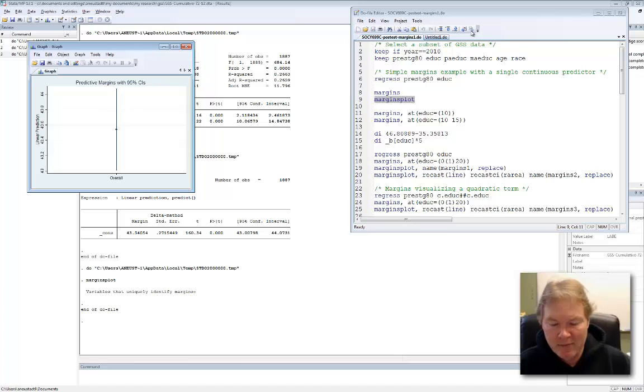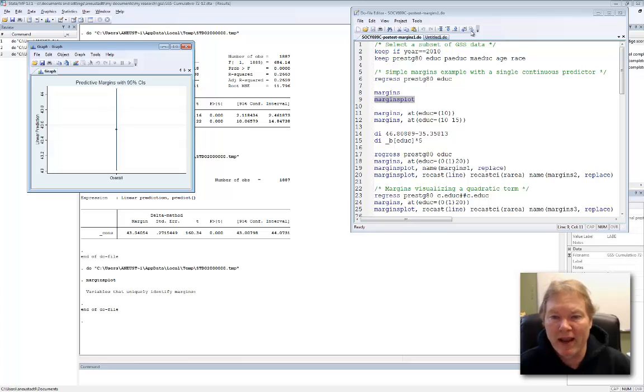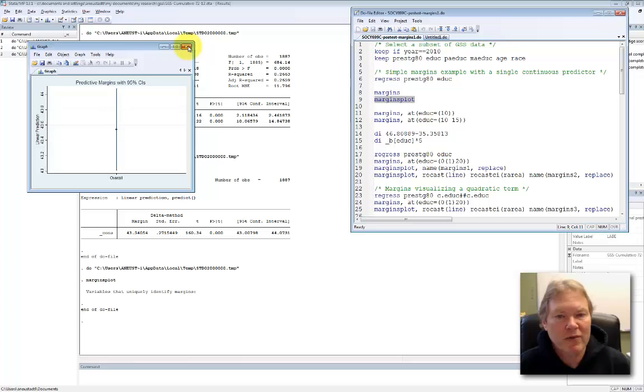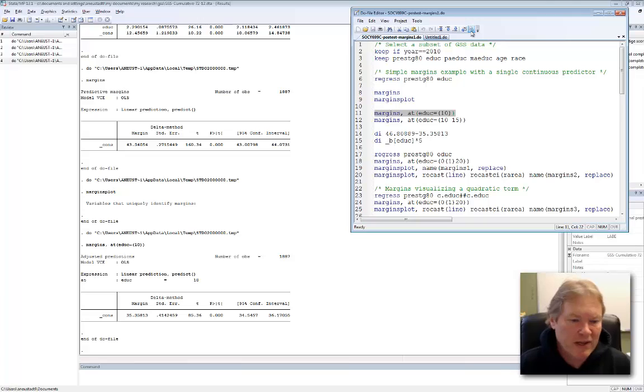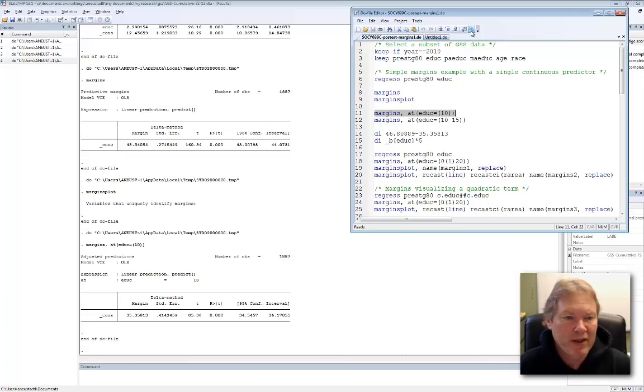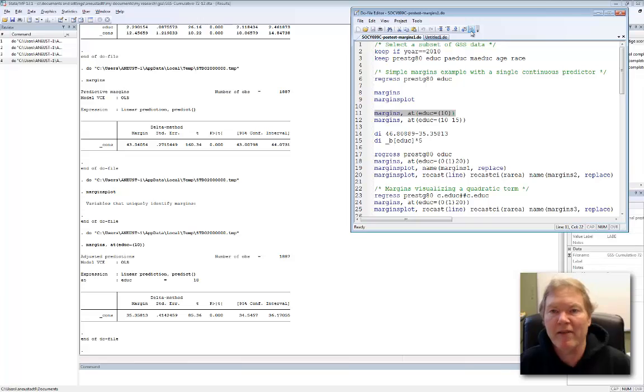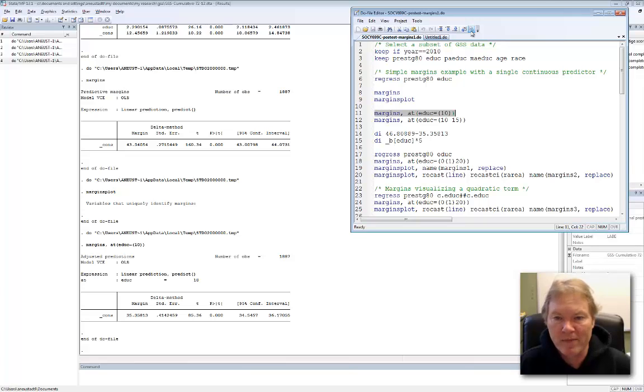We can hold a variable constant at a particular value. For example, in line 11, I'm going to issue the margins command and come up with the margins for when education is equal to 10 years of education. Let me close this graphic. We can see now we get a value of 35. It's lower than the 43, and it should be because we know that as education goes up, on average, occupational prestige goes up. And conversely, for lower levels of education, occupational prestige is lower as well.